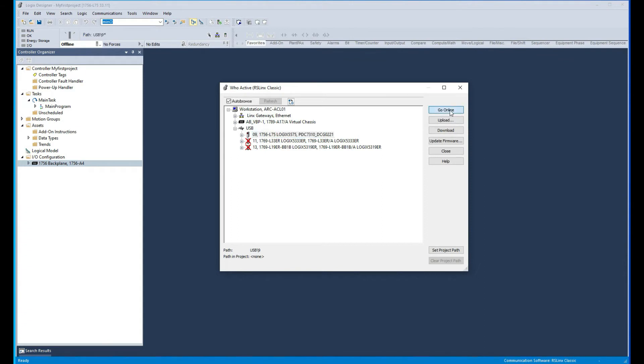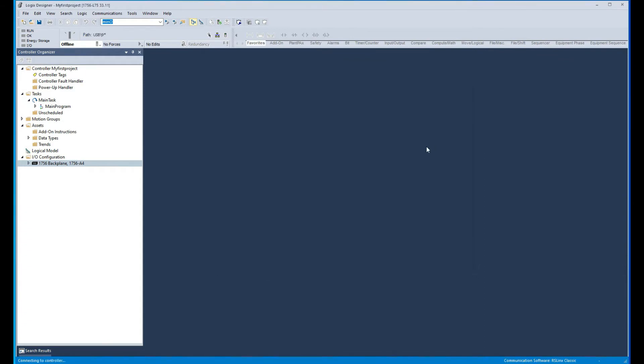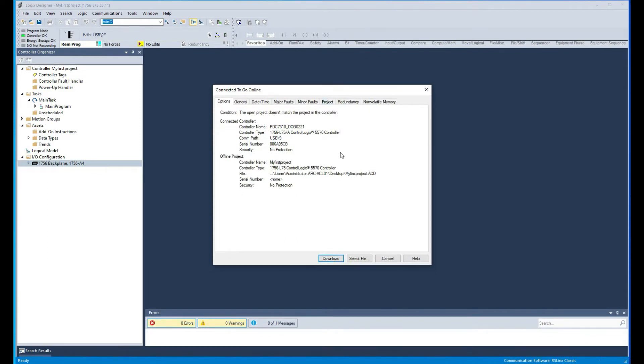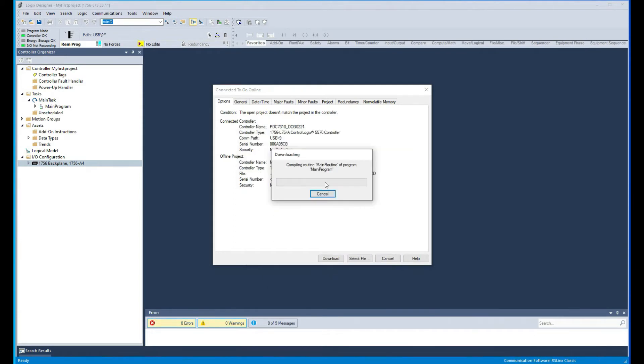Then we can just say go online. Obviously the project we have right now in the processor is not matching what we've got here, so we're just gonna go ahead and say download. So we're gonna get rid of whatever project we had originally in there and replace it with this one here.